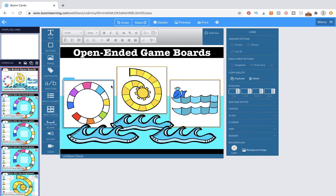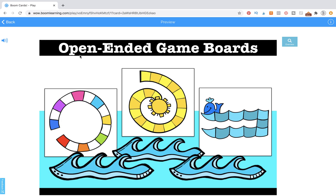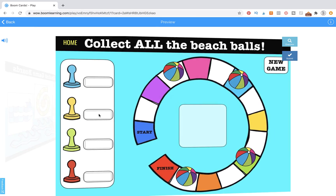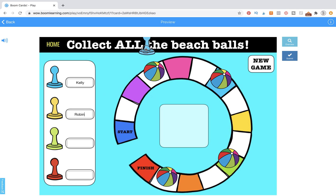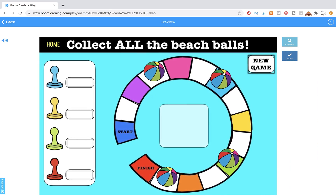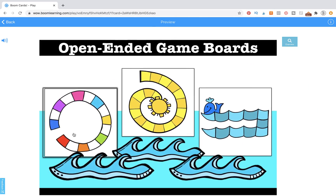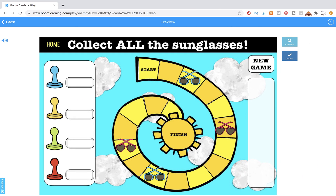Now we can go and try out our game. We have open-ended game boards. Let's go to the beach ball game — we can type in whatever the students' names are, like Kelly and Robin. We can move our game pieces all the way around the board and as we come to each spot we can put them in the center. We can play a new game and it'll take us back to the main page. The only thing we're missing is a spinner — in the next video I'm going to show you how to make a spinner. I'll see you there.